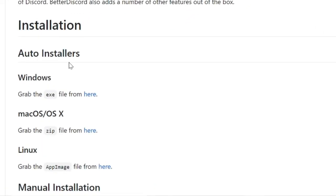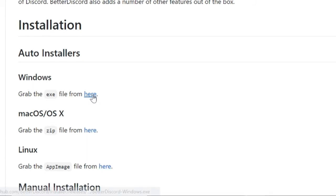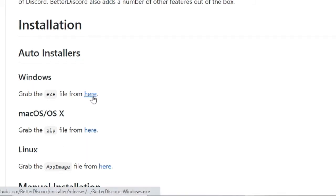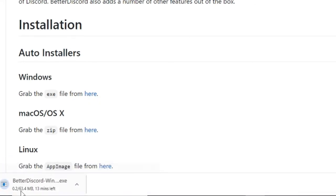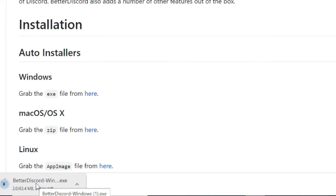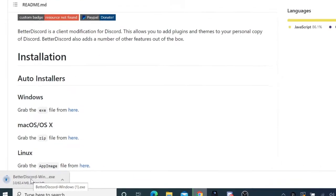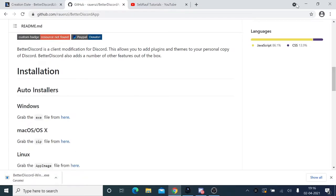From here, if you are a Windows, Mac, or Linux user, you can download for all of them. I'm a Windows user, so I'll click on here and you'll see the file will start downloading. I have already downloaded, so I'll just cancel it.